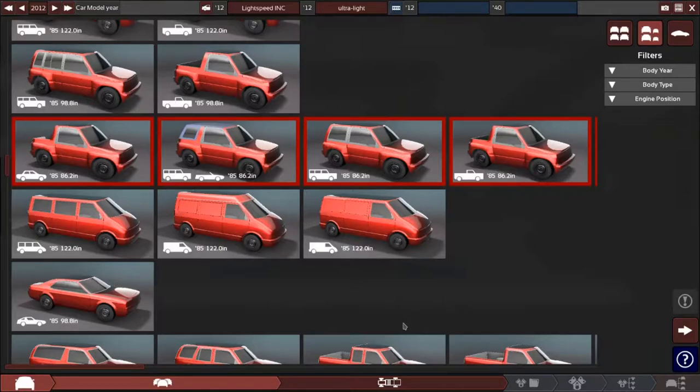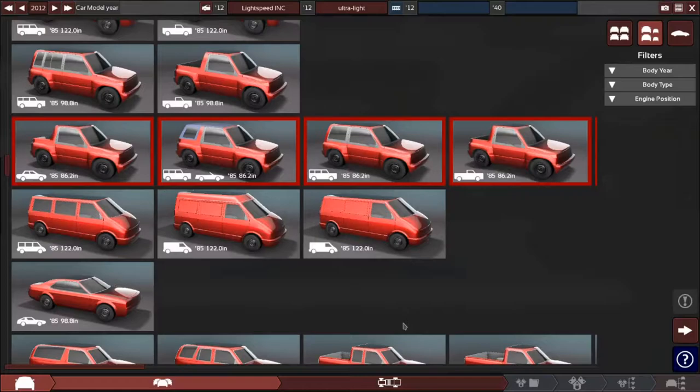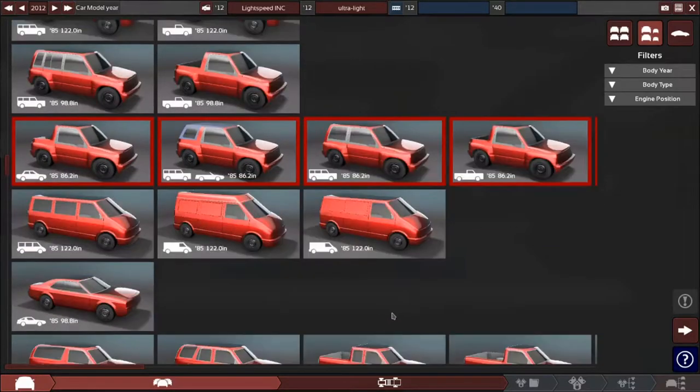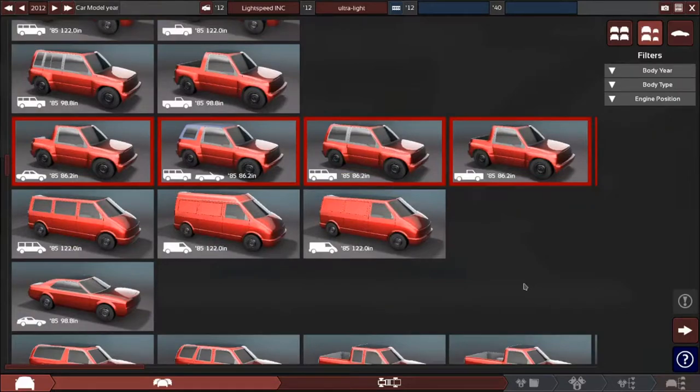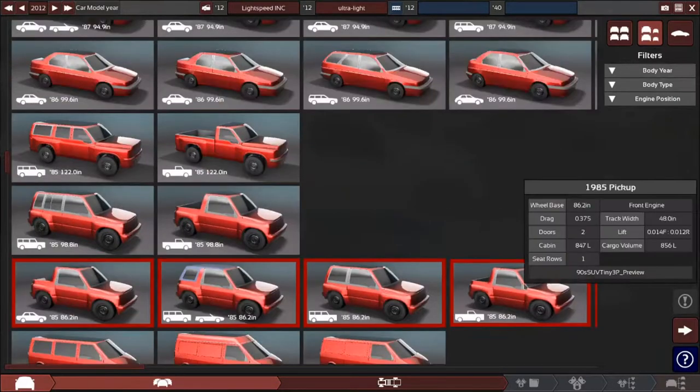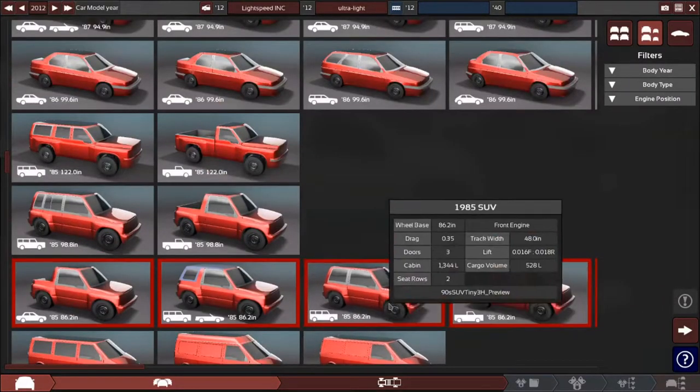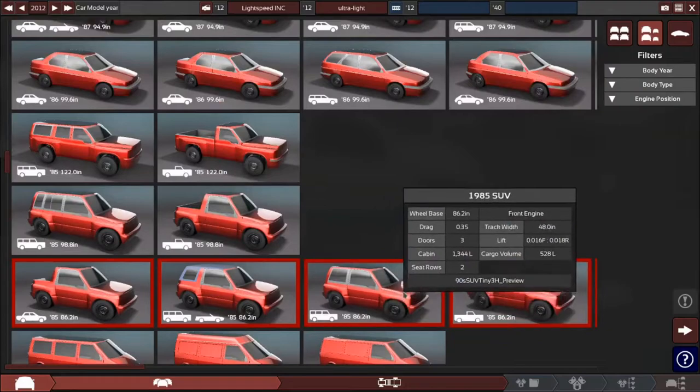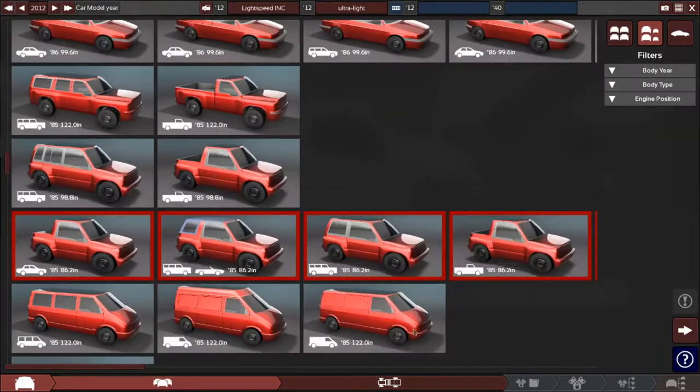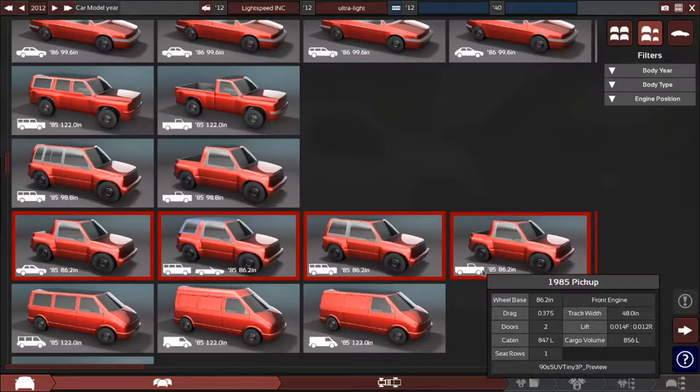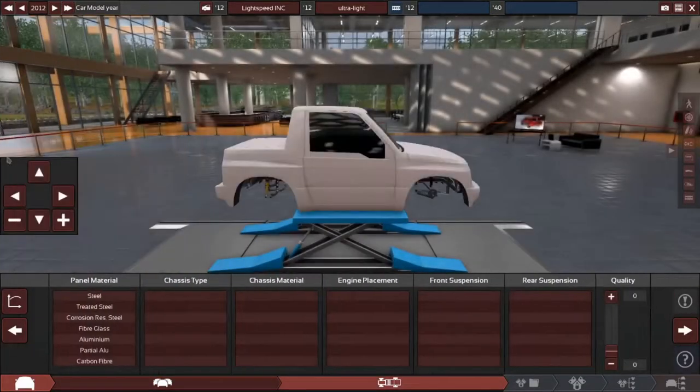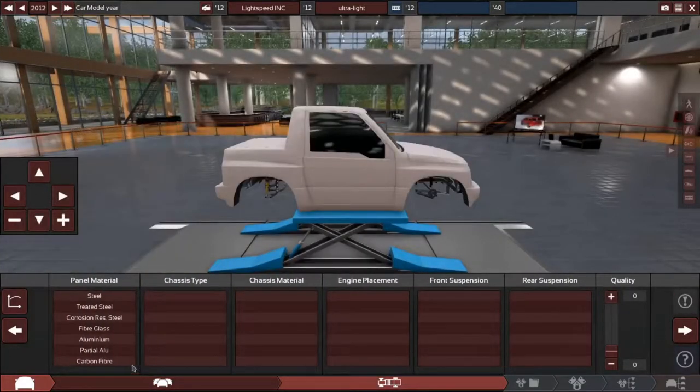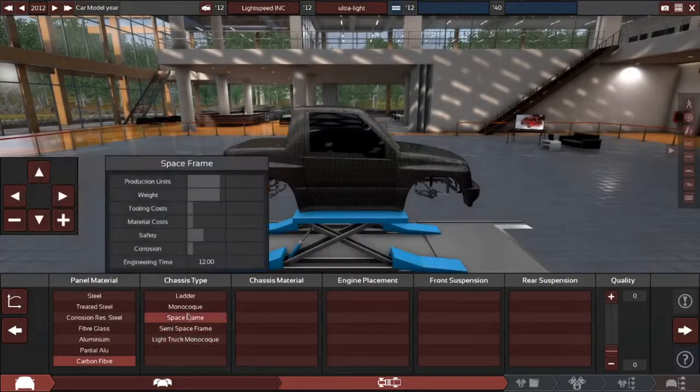I have my cars now grouped up into different companies. This one's Lightspeed Inc, and their flagship car is going to be the Ultralight, which is going to be an ultralight car which is not very great in horsepower, but it makes up for in sheer weight.